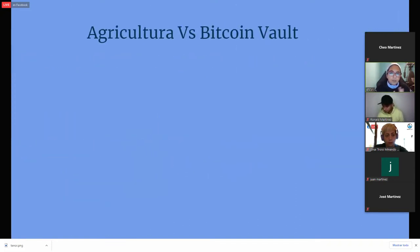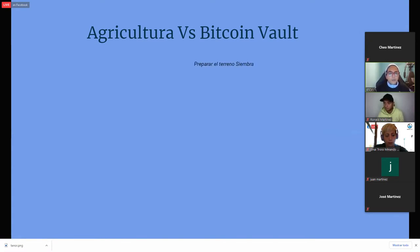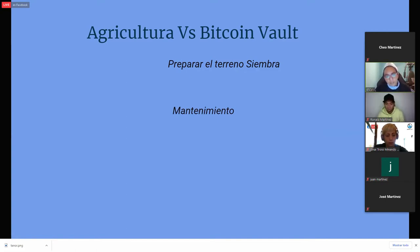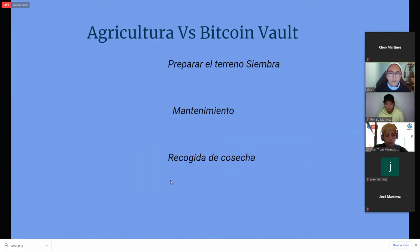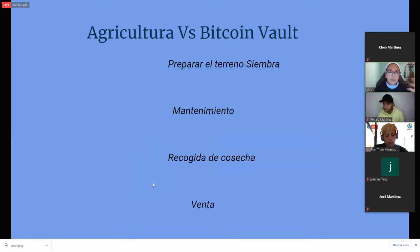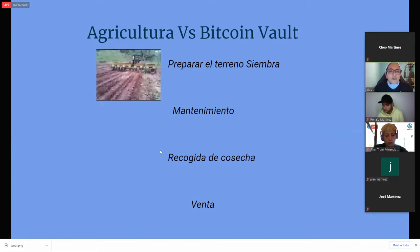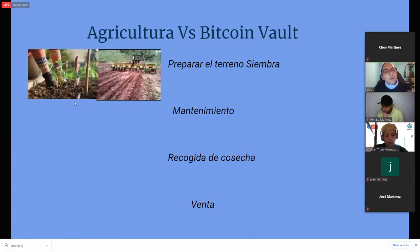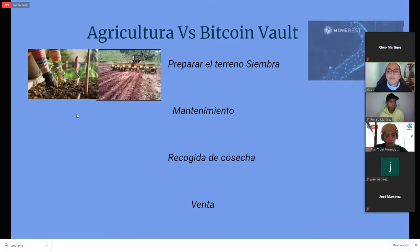Para que me entiendas un poquito, he hecho una analogía aquí, y te lo voy a comparar con la agricultura. Por ejemplo, podría separar las fases de la agricultura: primero se prepara el terreno para la siembra, luego necesita un mantenimiento de ese terreno y esas plantas o esos frutos, necesita recoger la cosecha porque tú estás sembrando para recoger algo, y luego está la venta, que es donde tú obtienes tu ganancia.